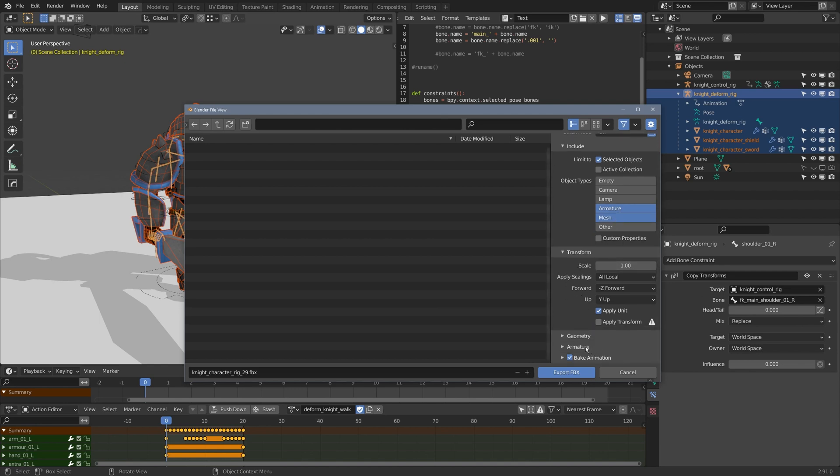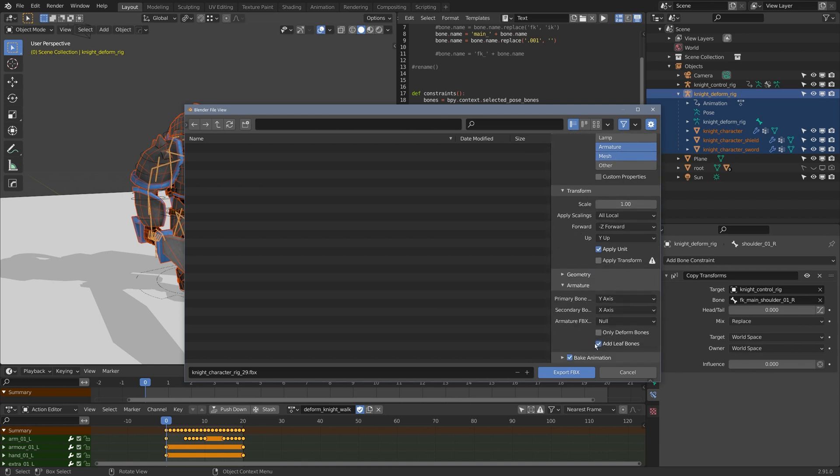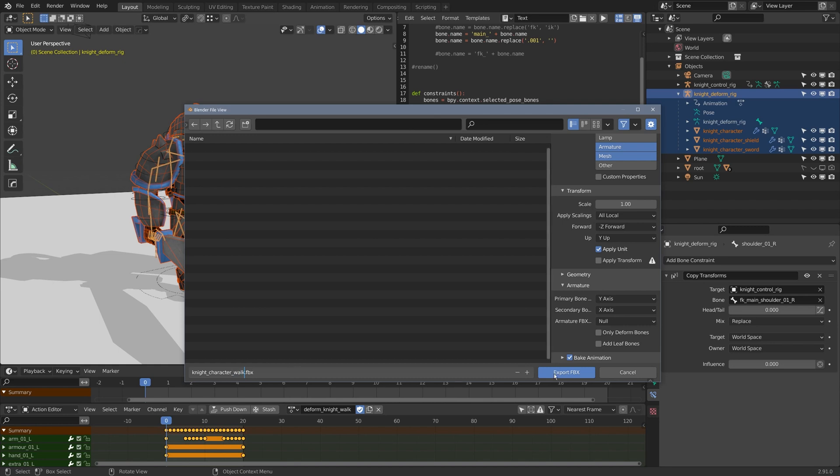I'm also going to change one thing under armature. I'm going to turn off add leaf bones, and I'll just rename this to knight character walk, and now I'll just click export.